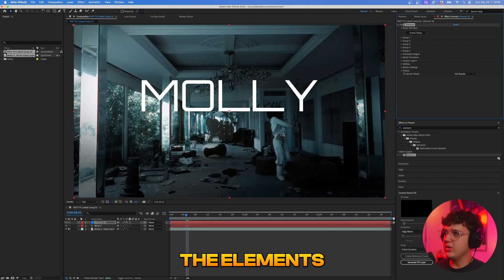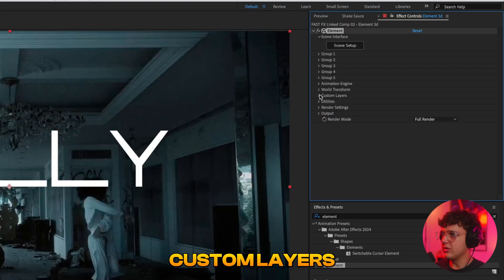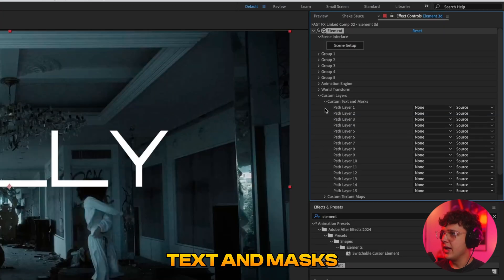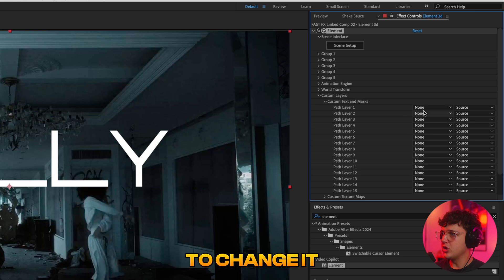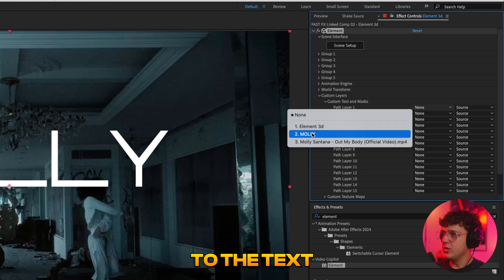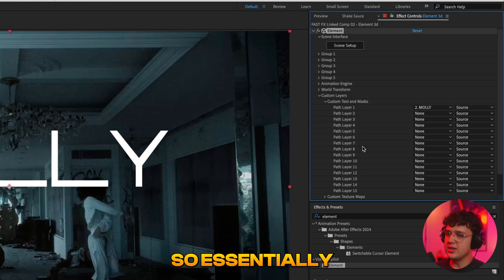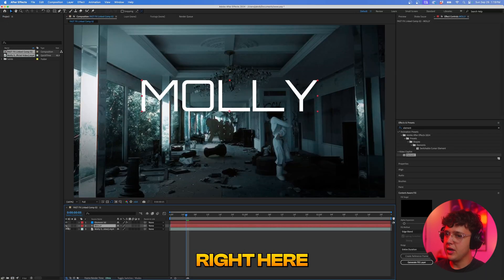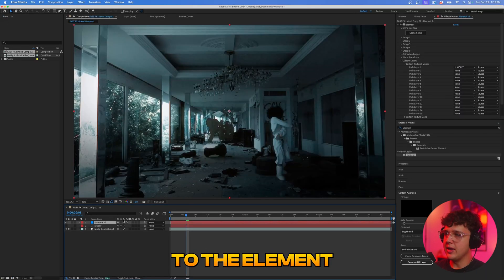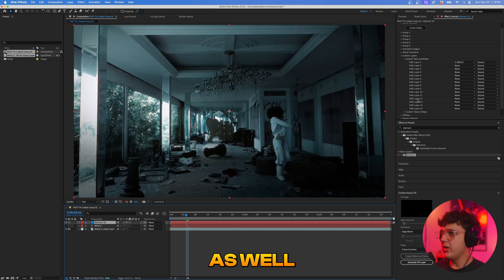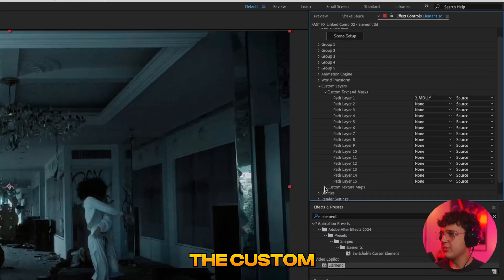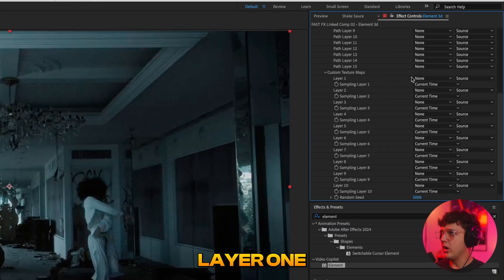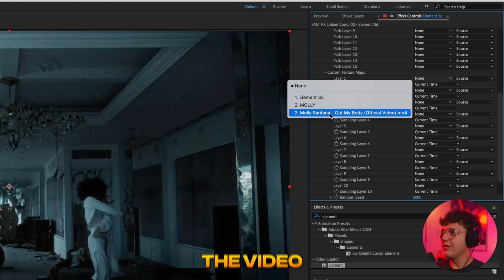And now that Element's on the solid all we have to do now is go into custom layers, open up custom text and masks, and under path layer one we're going to change it from none to the text that says Molly here. So essentially what we're doing is we're taking this text layer right here and we're attaching it to the Element 3D inside of here. Now what I recommend you guys do as well is open up the custom texture maps, and you're going to go under layer one, you're going to hit none and then you're going to hit the video.